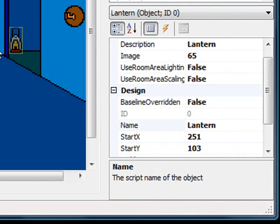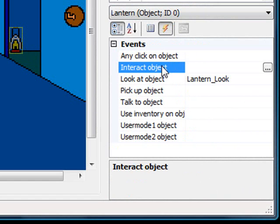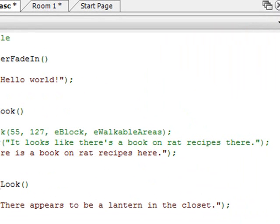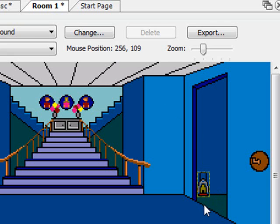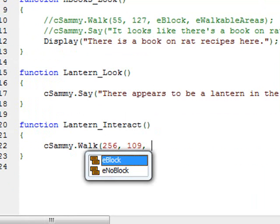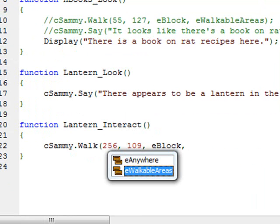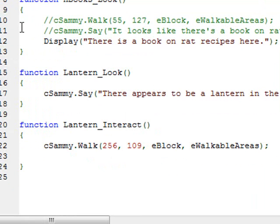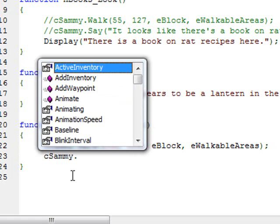Now I'm going to go back to the room, to the main hall, and select the Lantern object. I go to the events of the Lantern, and when the player interacts with the object, I want them to be able to pick up the lantern and have that inventory item added to the user's inventory. So I click on the ellipsis next to 'Interact object,' which creates a new function. I actually do want Sammy to walk over to that spot, so I go back to the room, find the spot — about x256, y109 — and in the room script write cSammy.Walk(256, 109), blocking, obeying the walkable areas.